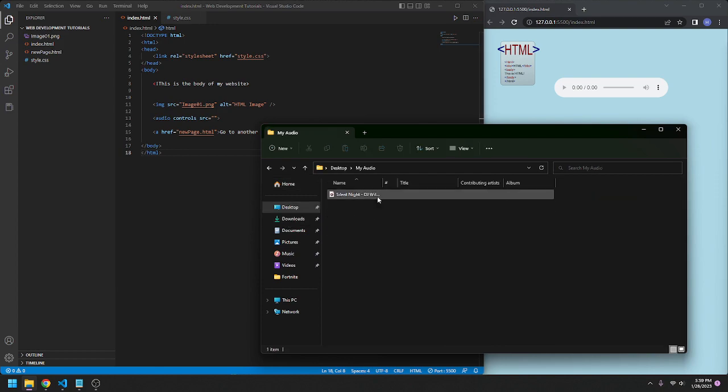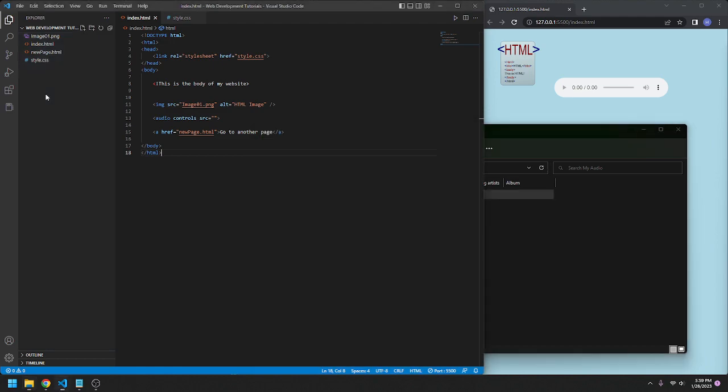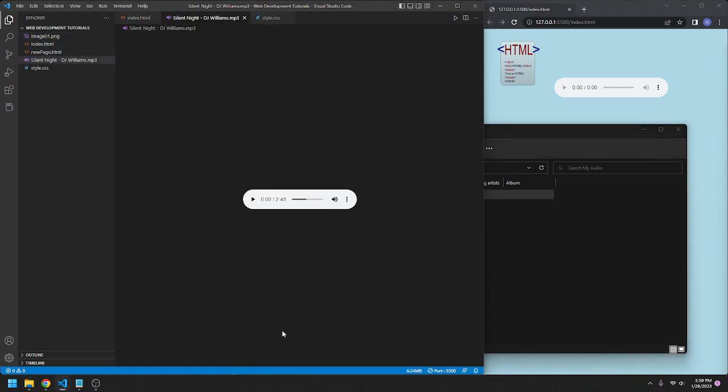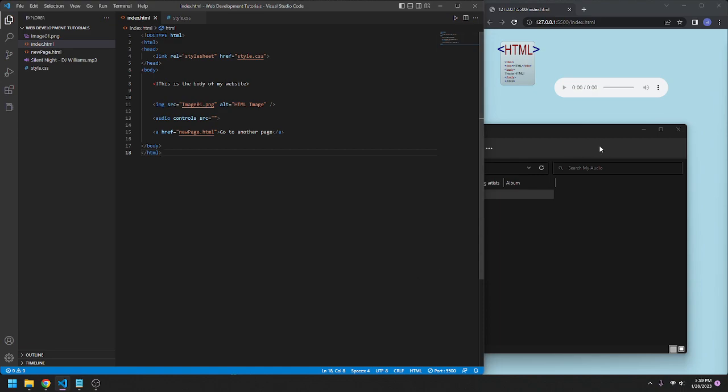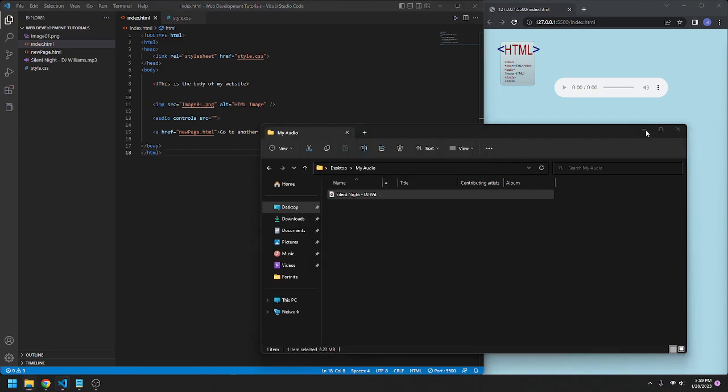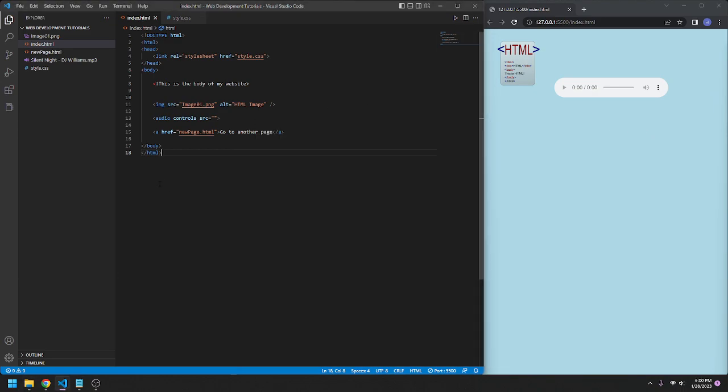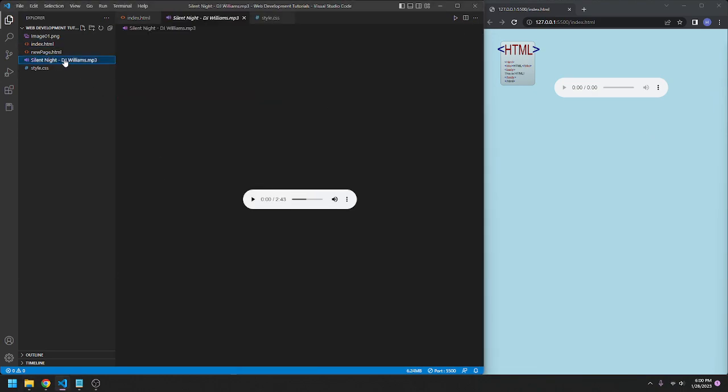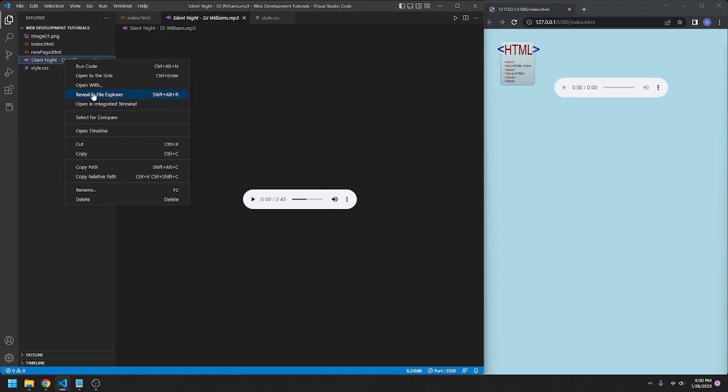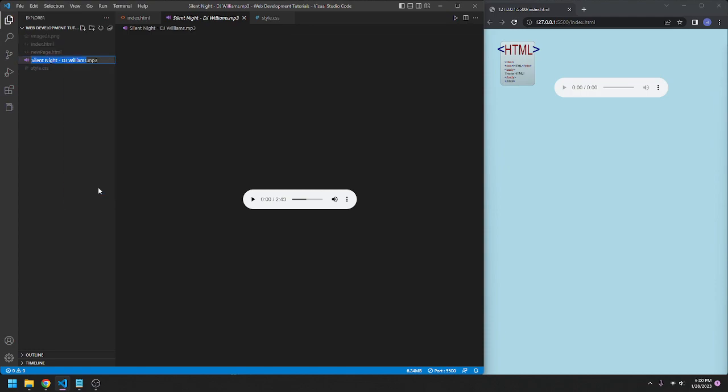I just have a silent night audio I got from the YouTube audio library. I'm going to drag it over to here, this pops up here, I don't need that, minimize that, and then I'll rename this to make it nice and easy to use.